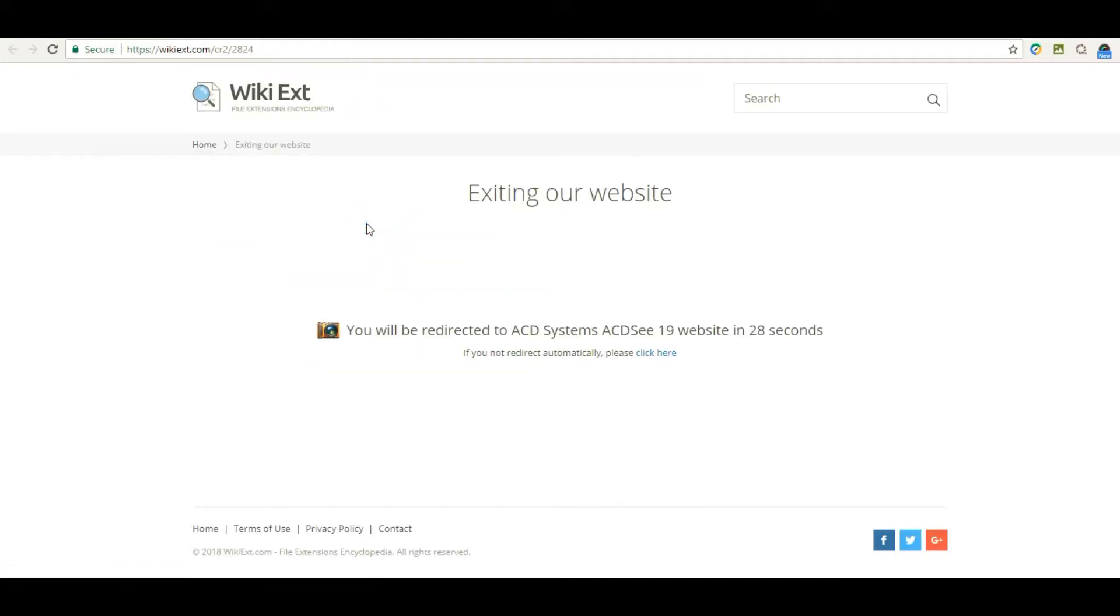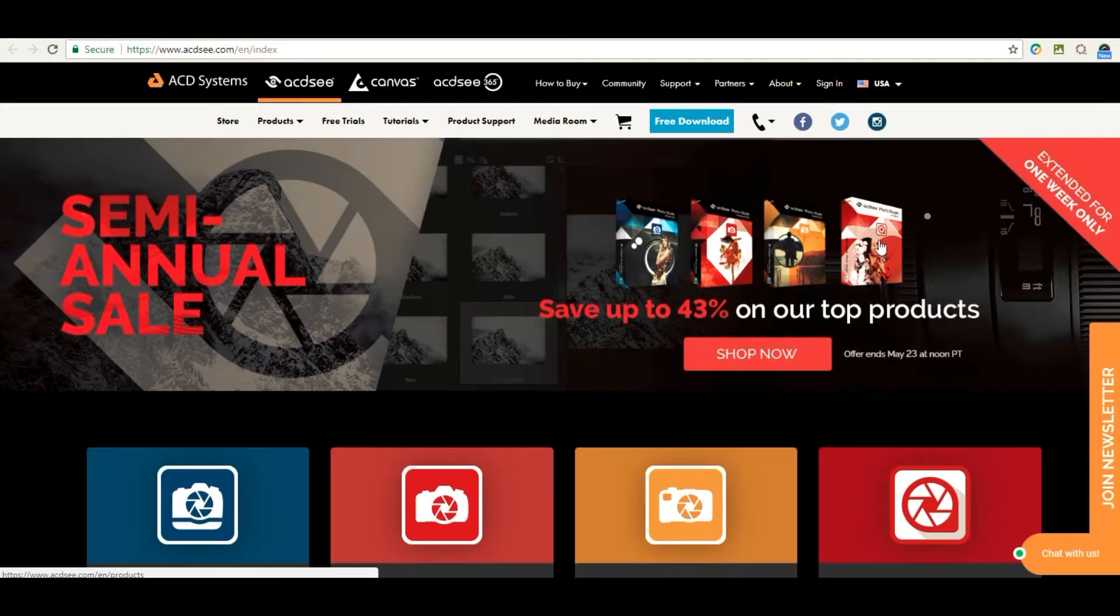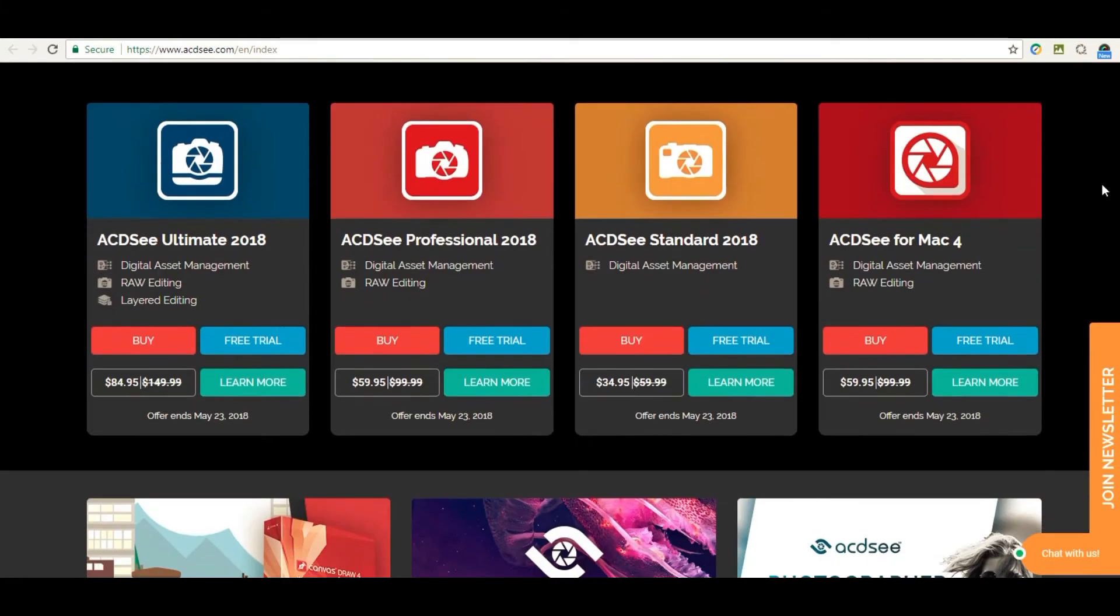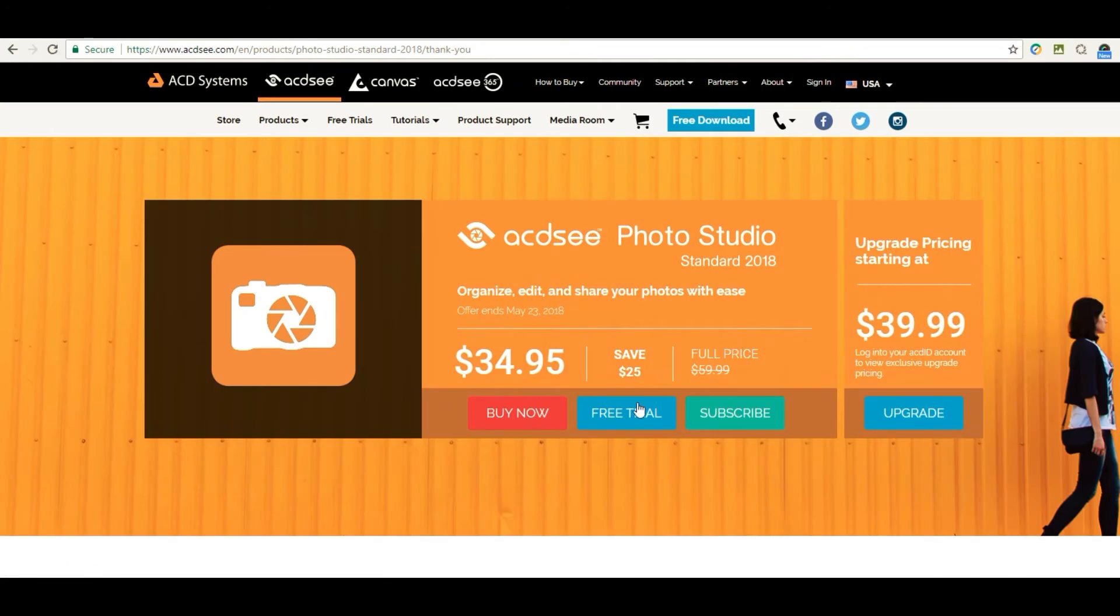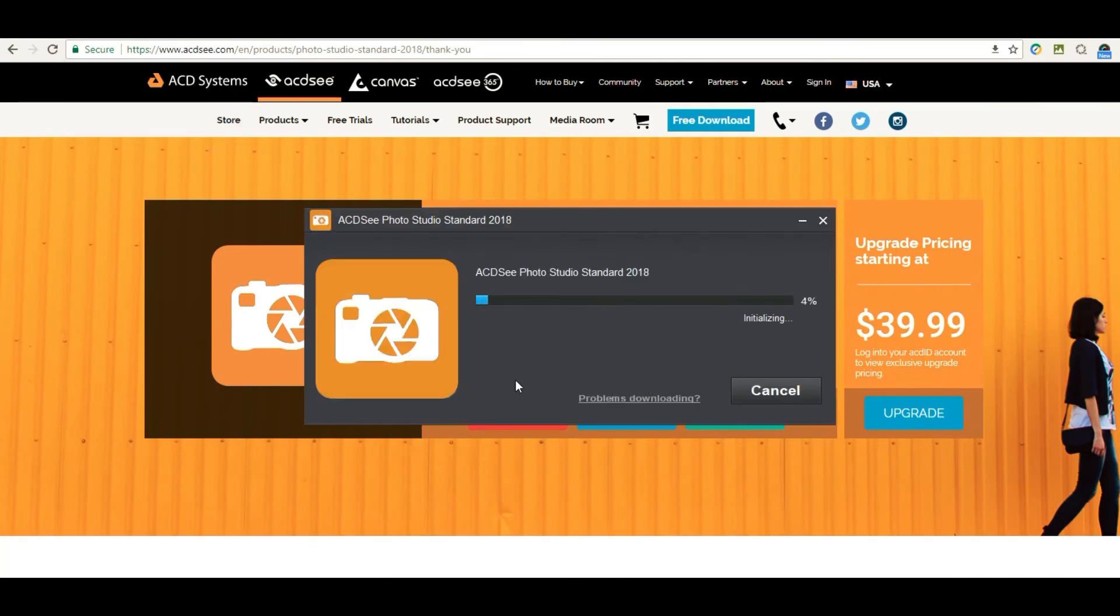Once you select that, click the 'click here' link. Scroll down to the brown camera area again and click on free trial in the ACDC Standard 2018.